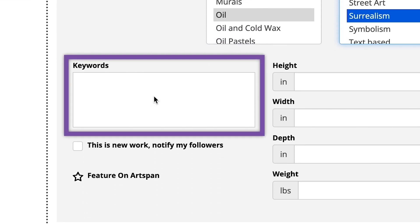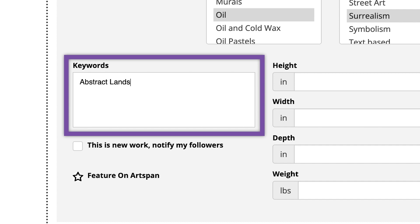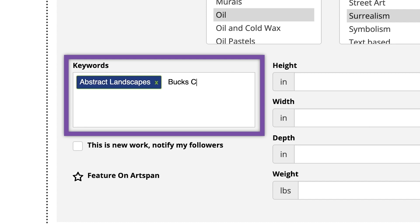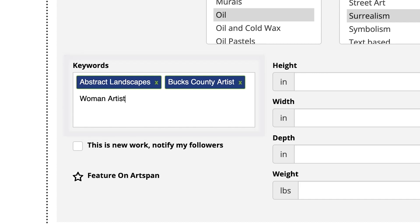When choosing to bulk upload, adding keywords that represent your work as a whole, such as abstract landscapes, Bucks County artist, woman artist, etc., can be added now to save you time later. Keywords that are more specific to each piece can be added later.